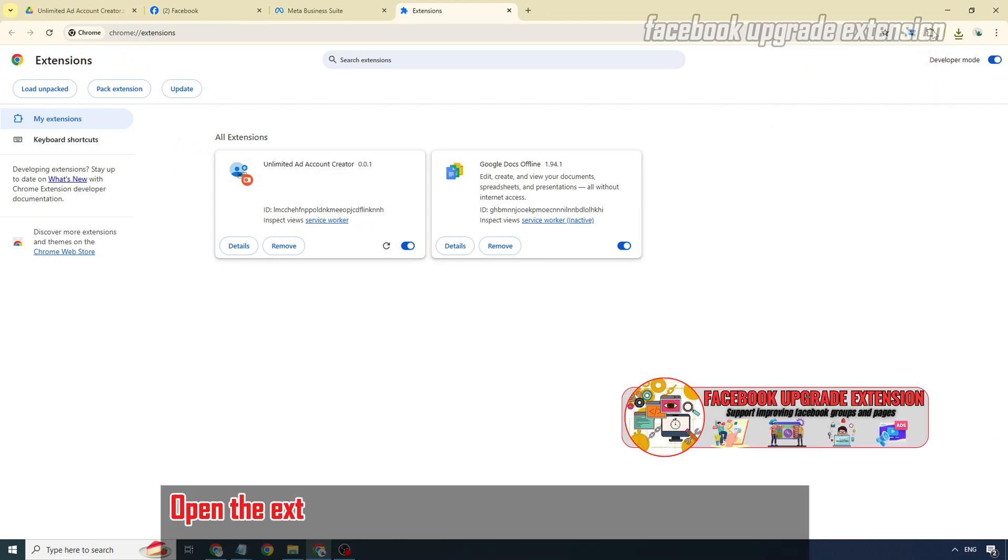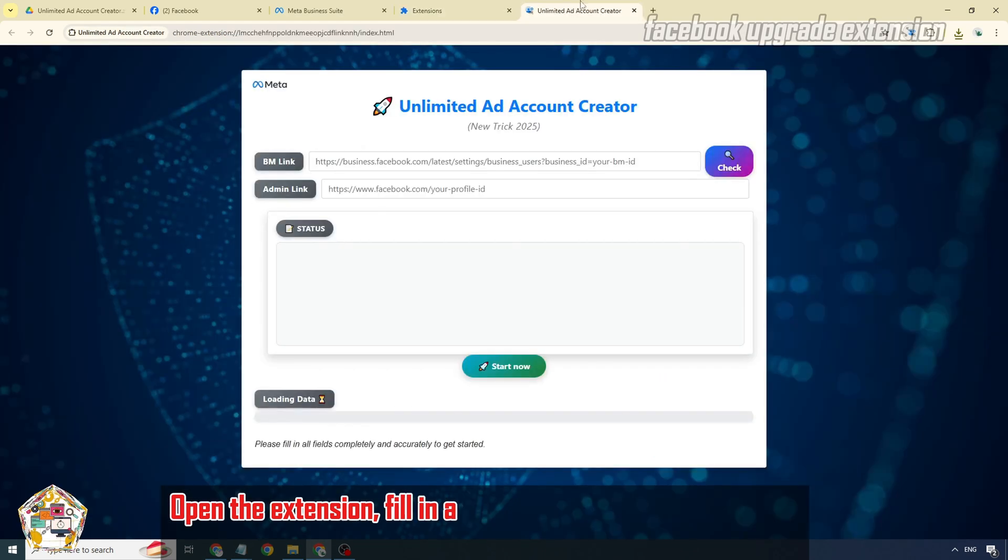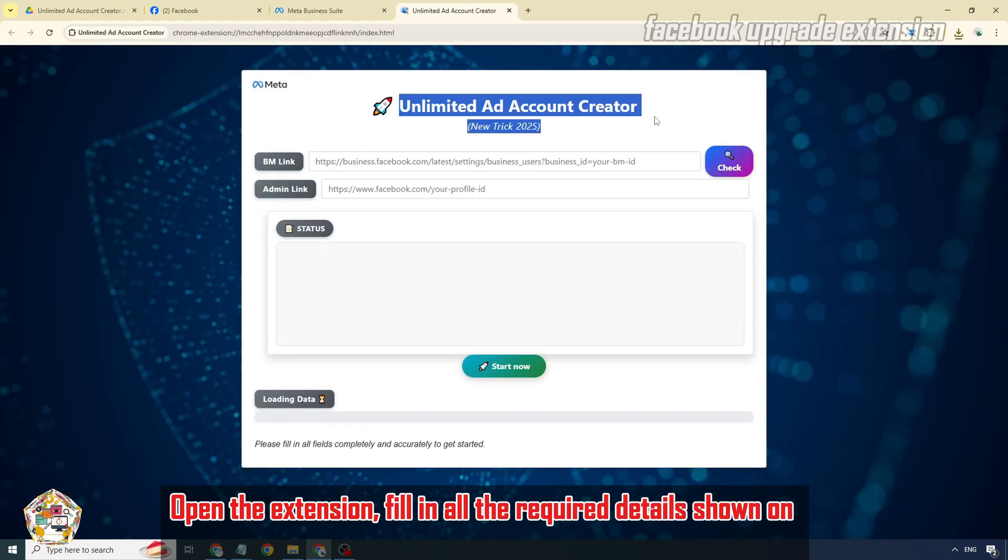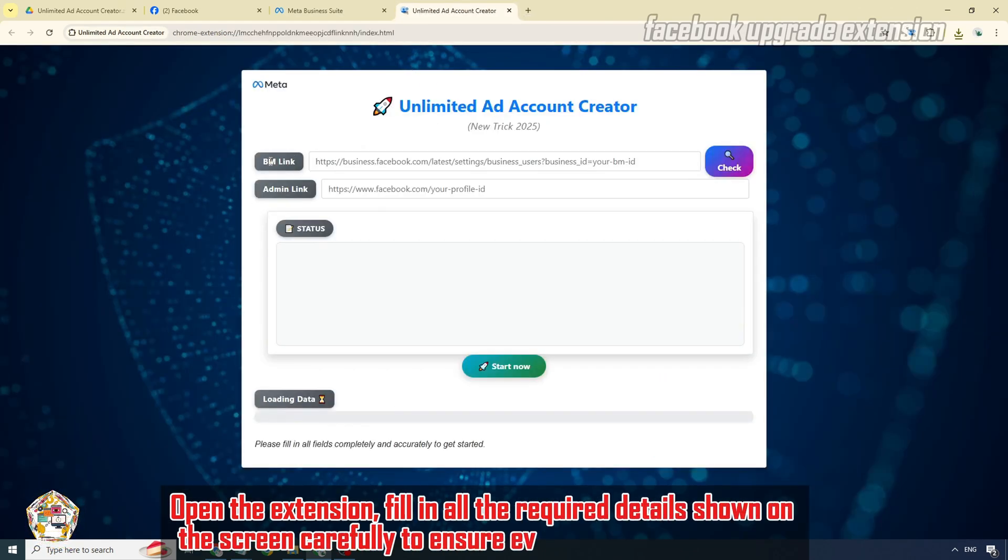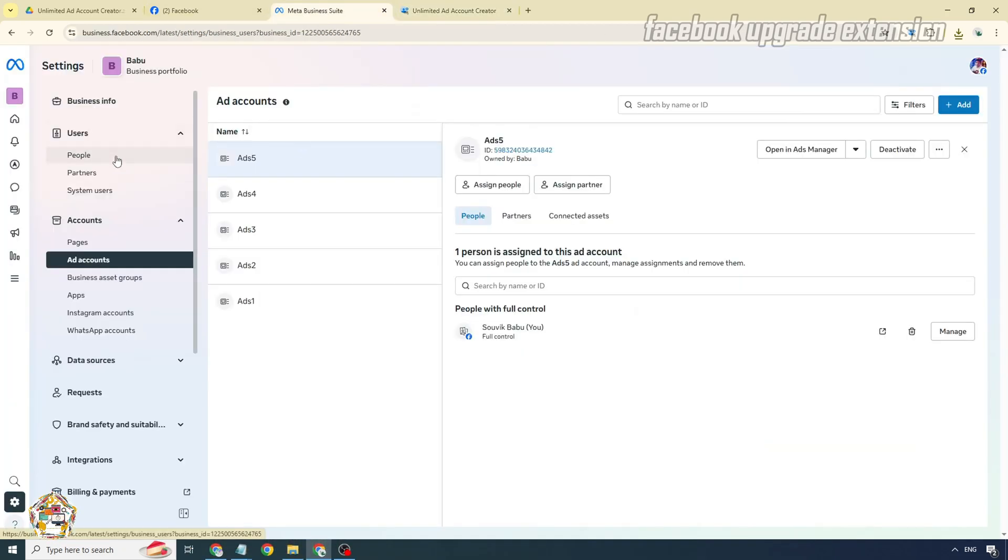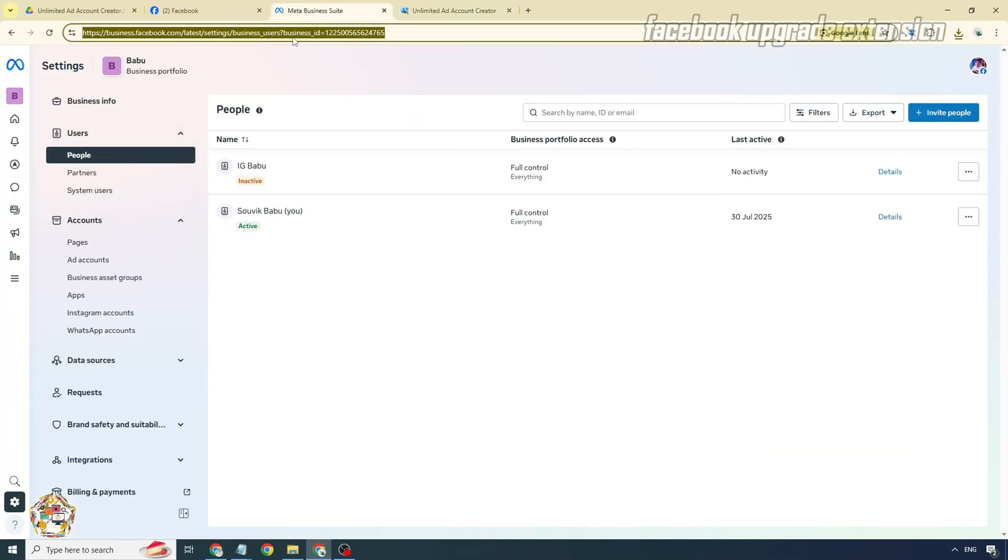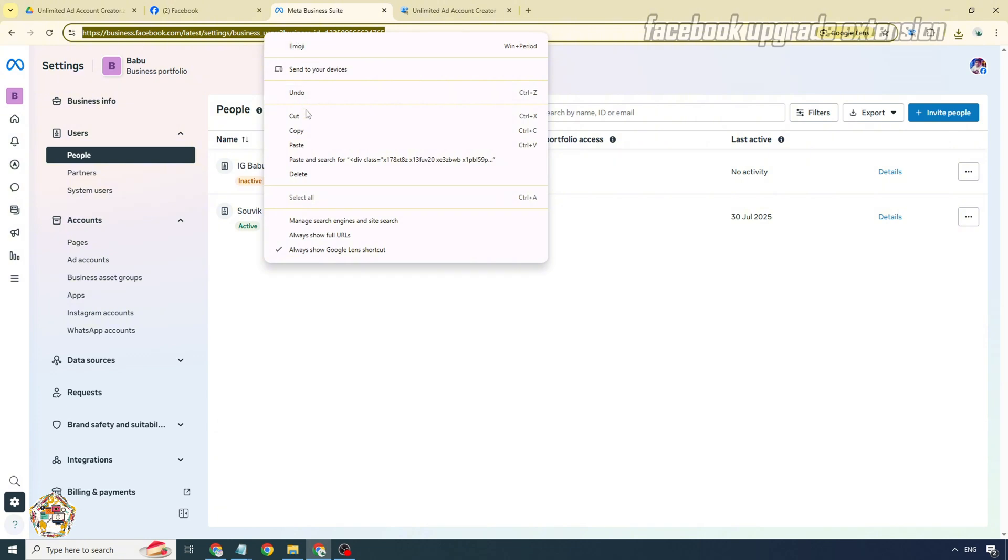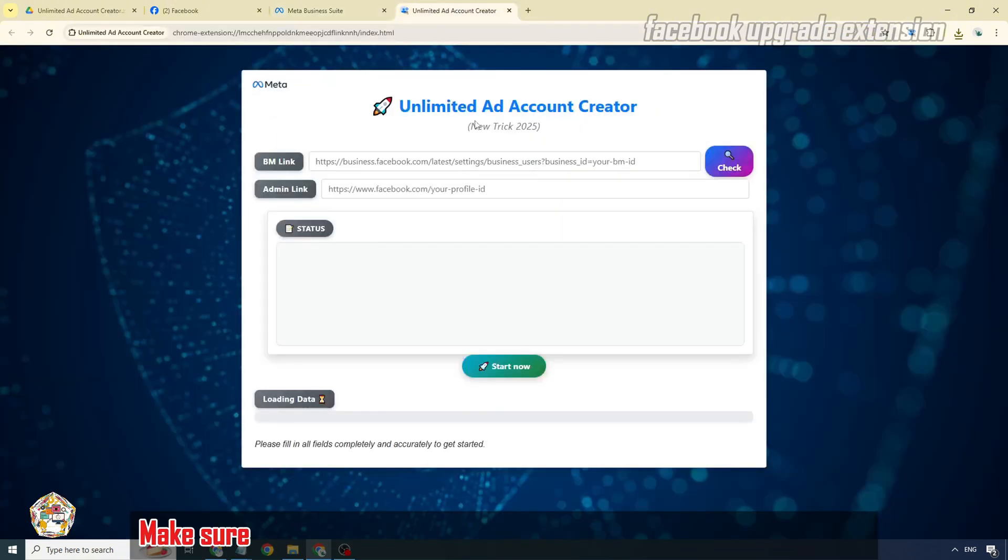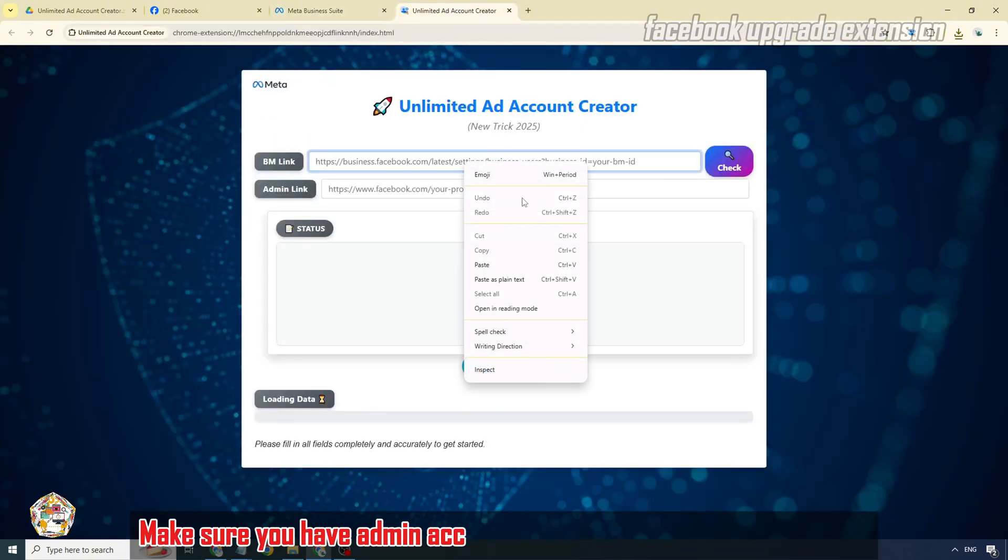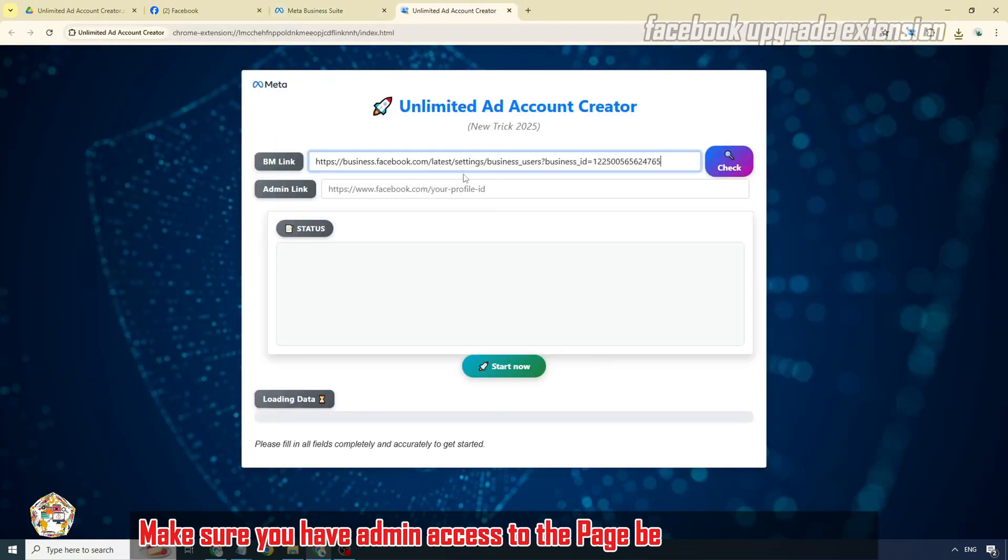Open the extension and fill in all the required details shown on the screen carefully to ensure everything runs smoothly. Make sure you have admin access to the page before using this tool.